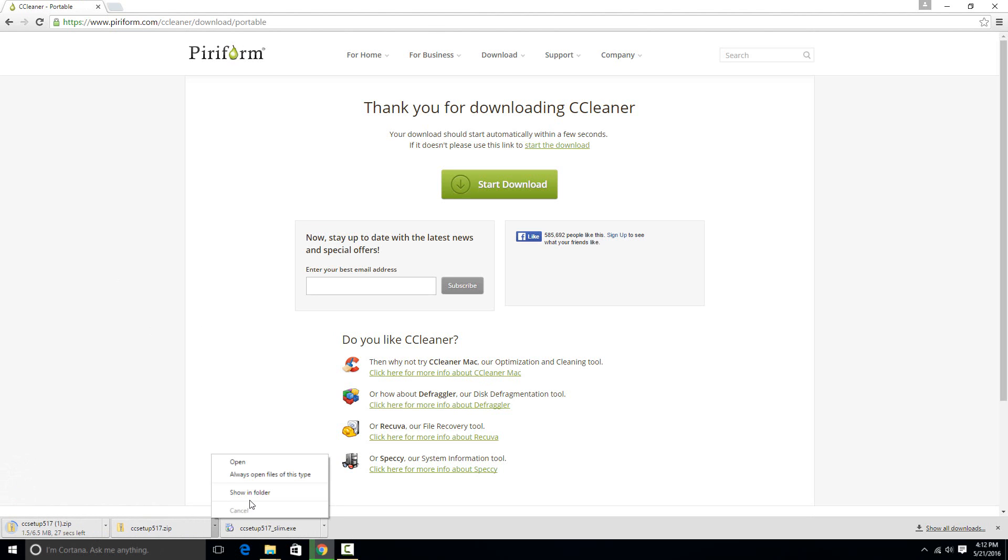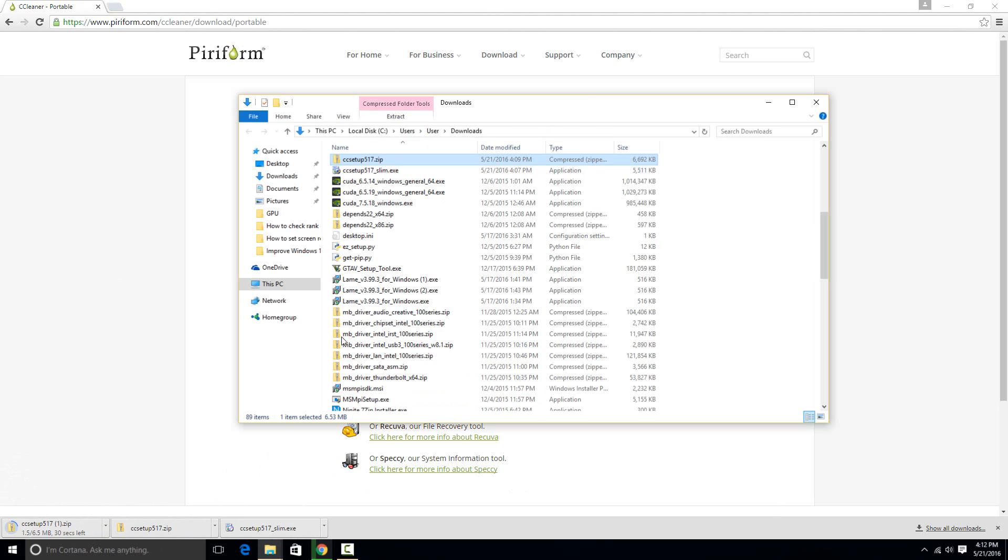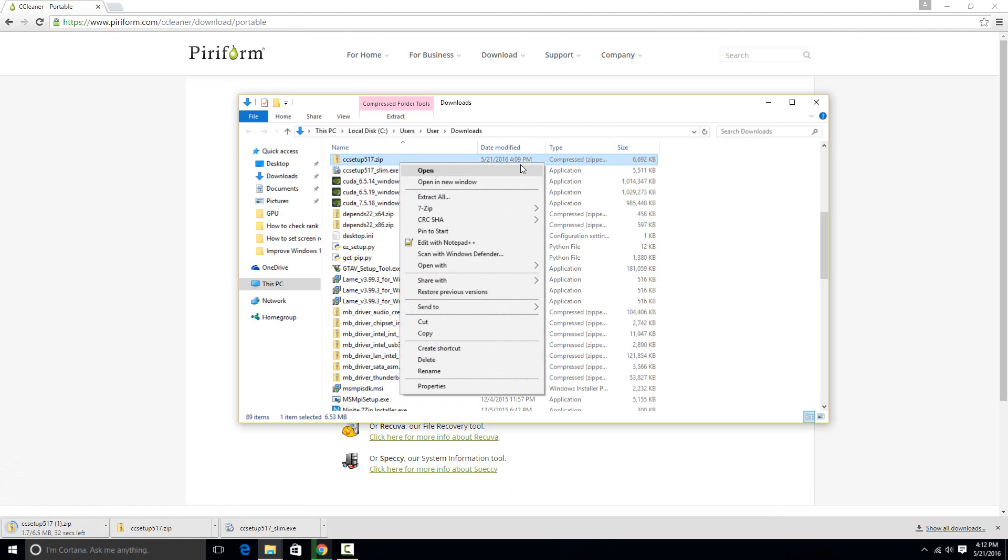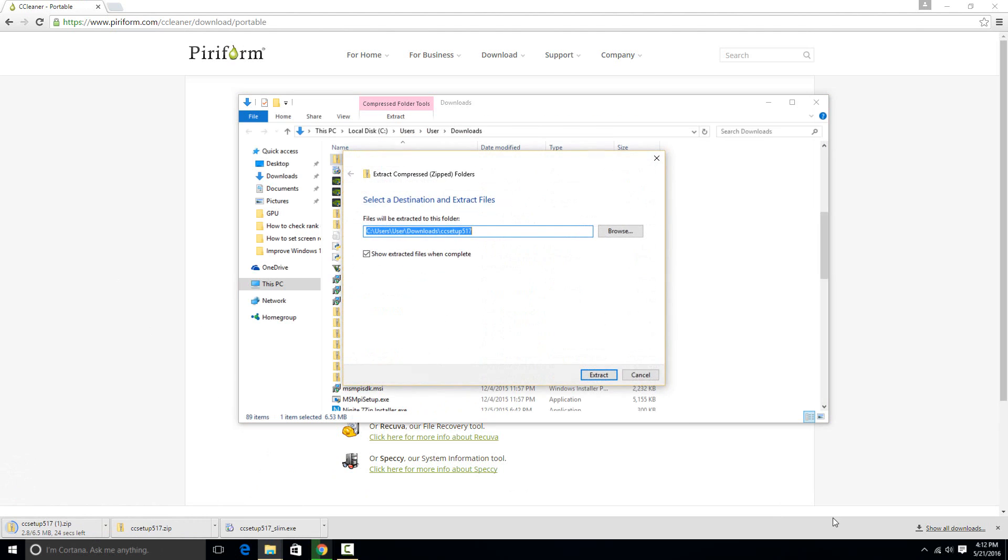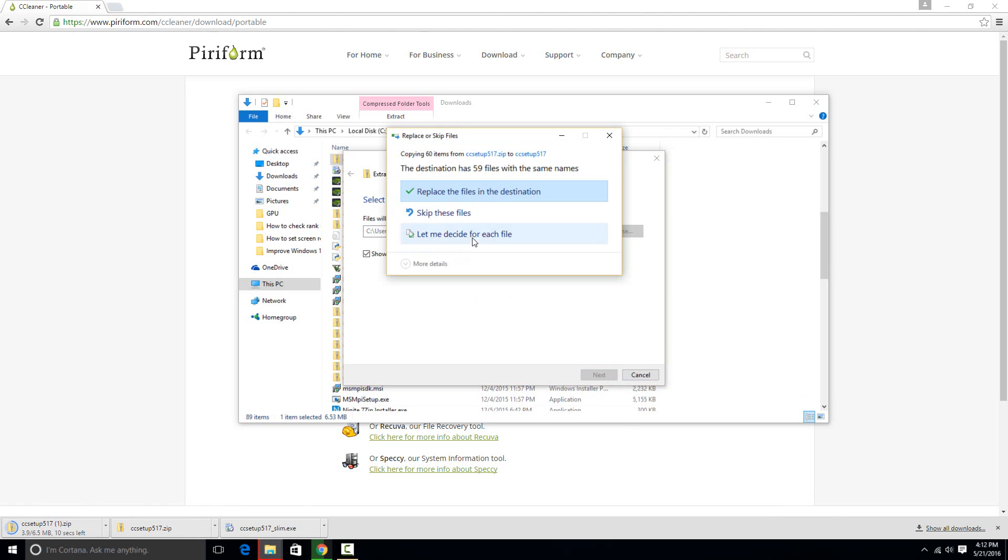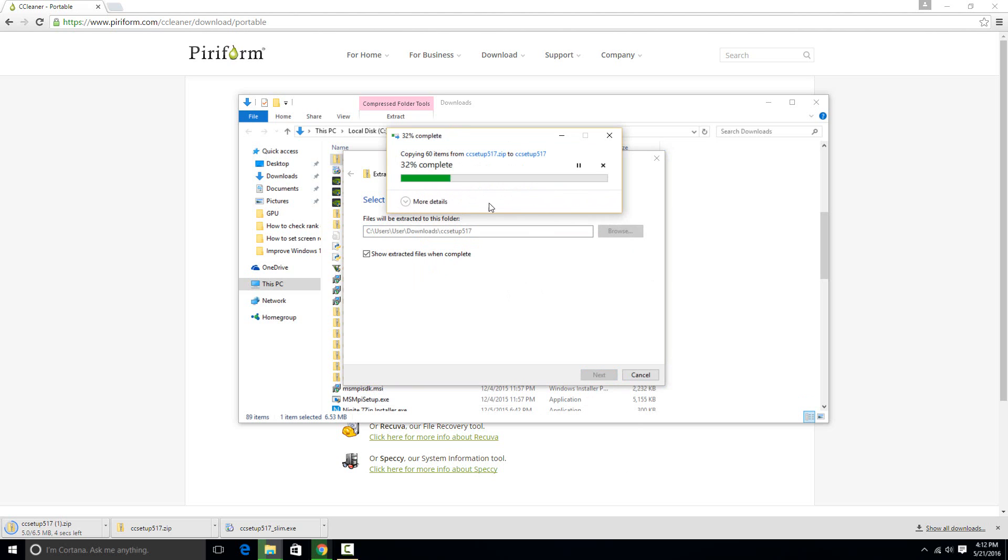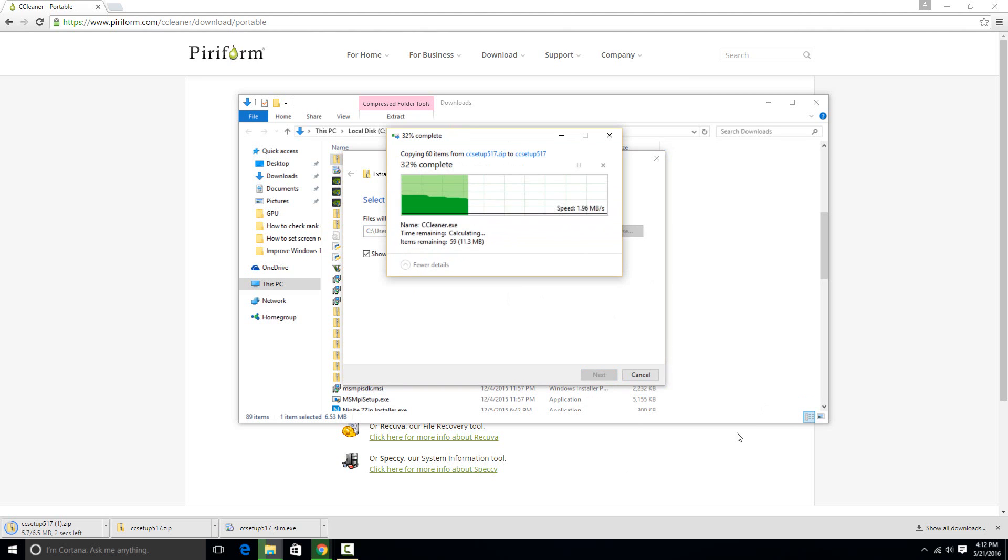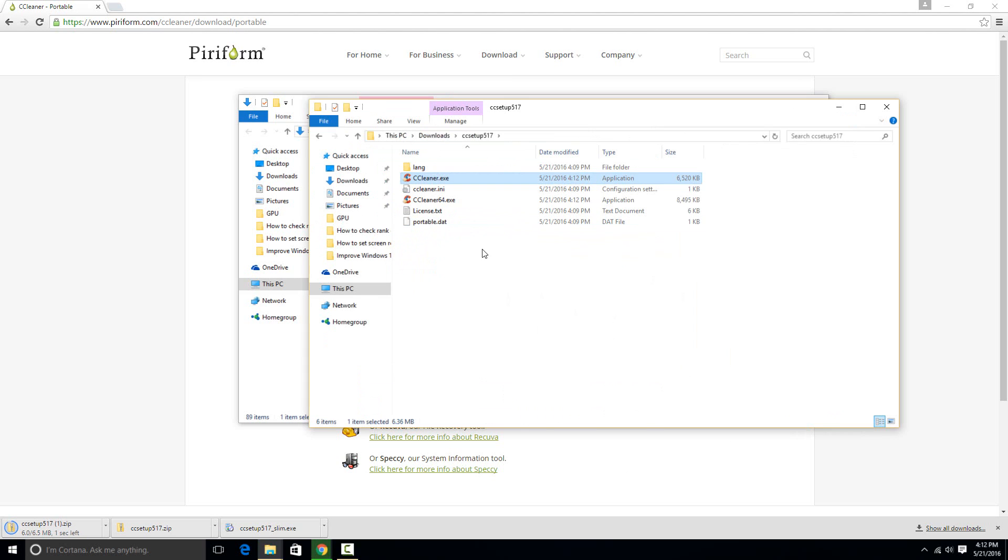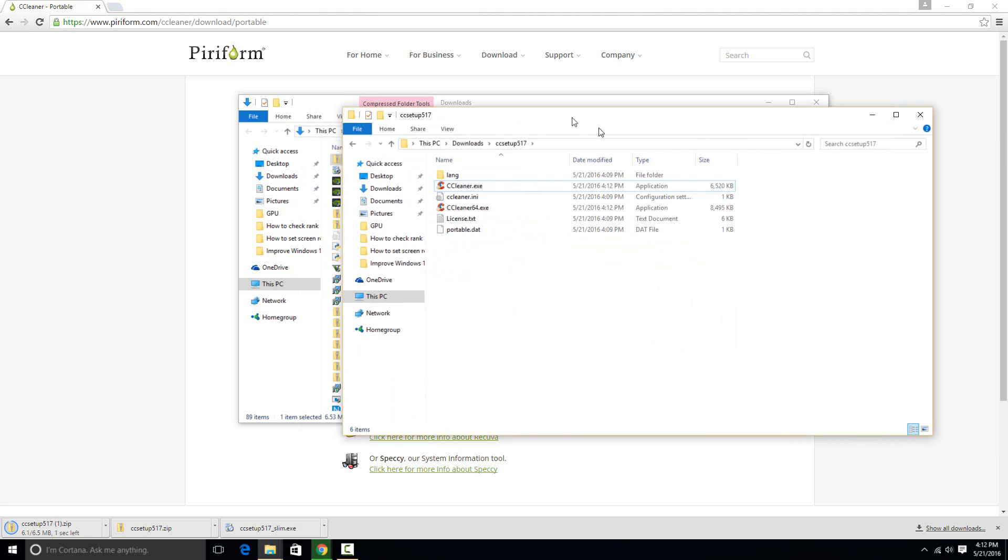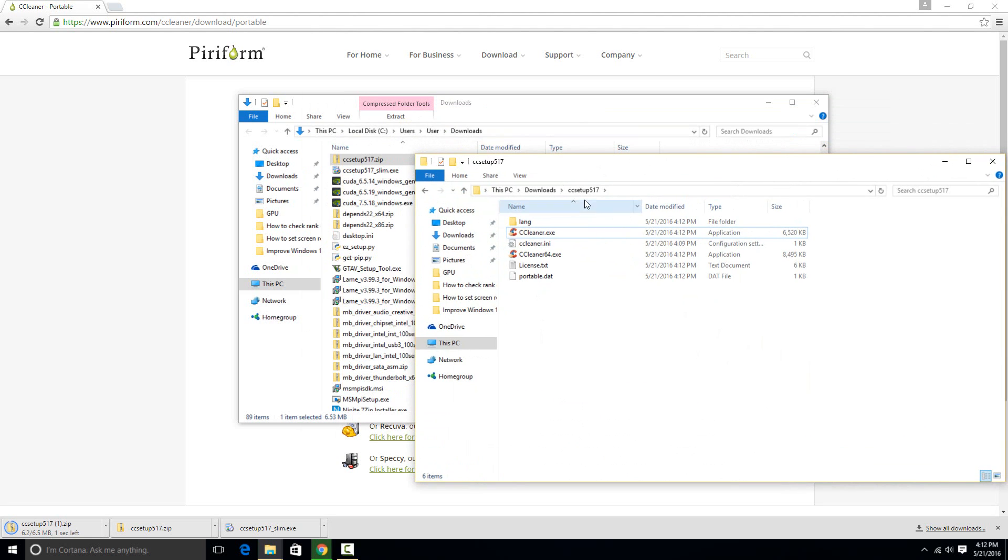Once it's downloaded that zip file, if you just go to Show in Folder and then Extract it. Right click on the zip file and hit Extract All and then just extract it. I already did it, so I'll just replace it. Then once it's finished extracting, just go into the folder, which I have right here.